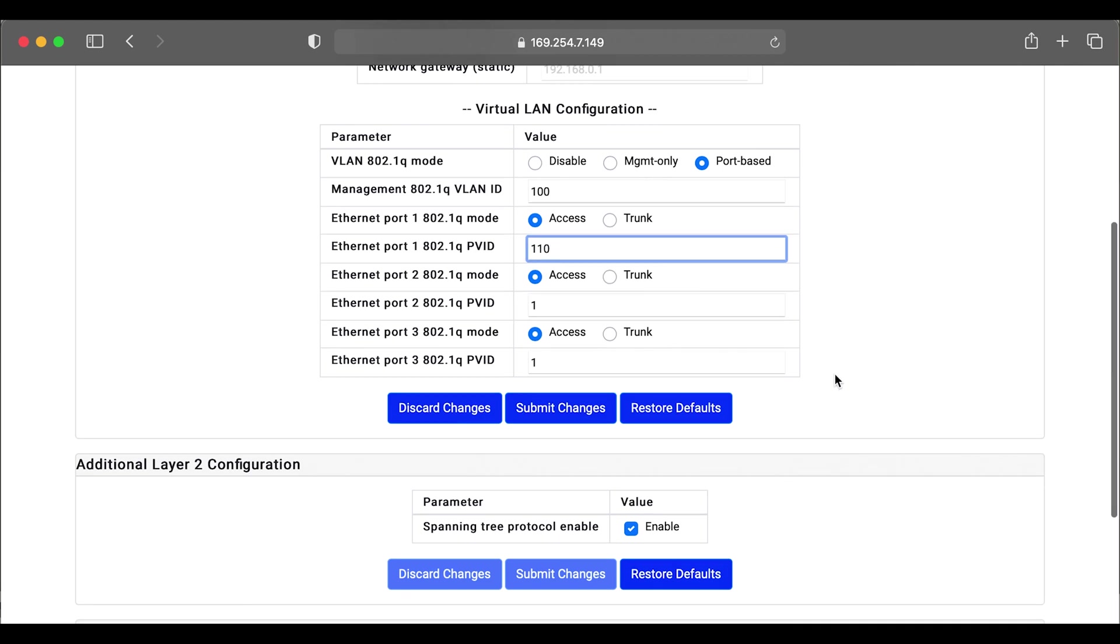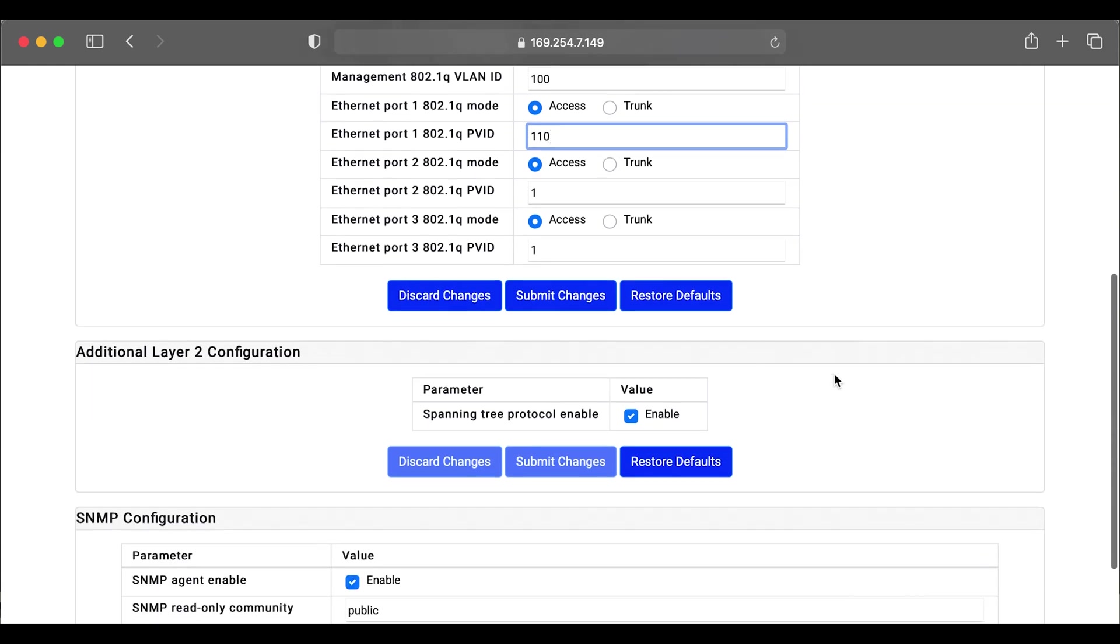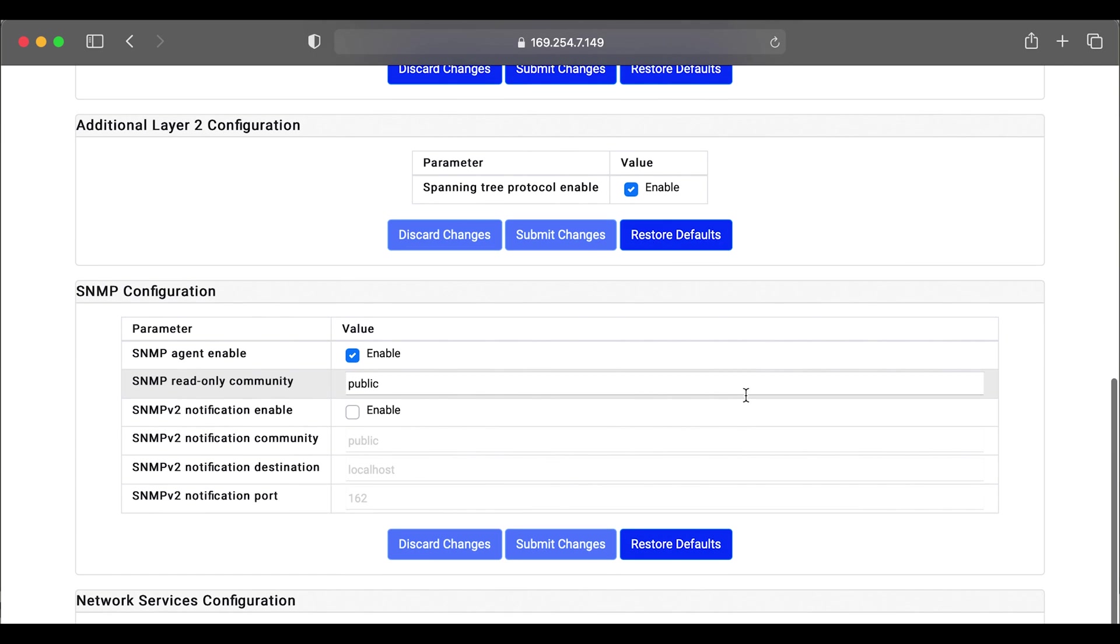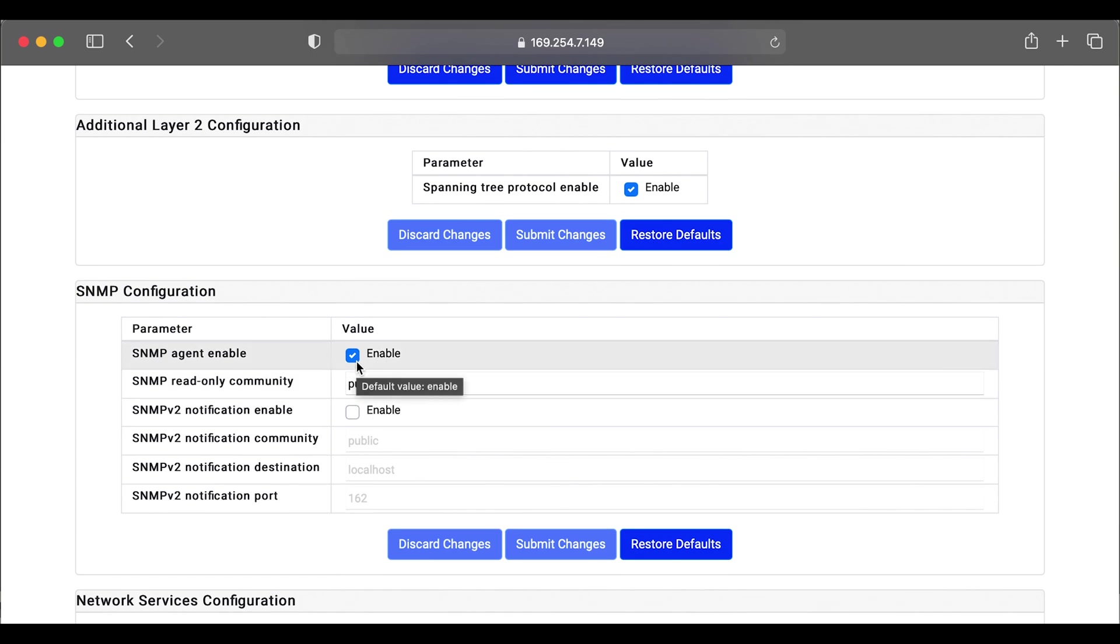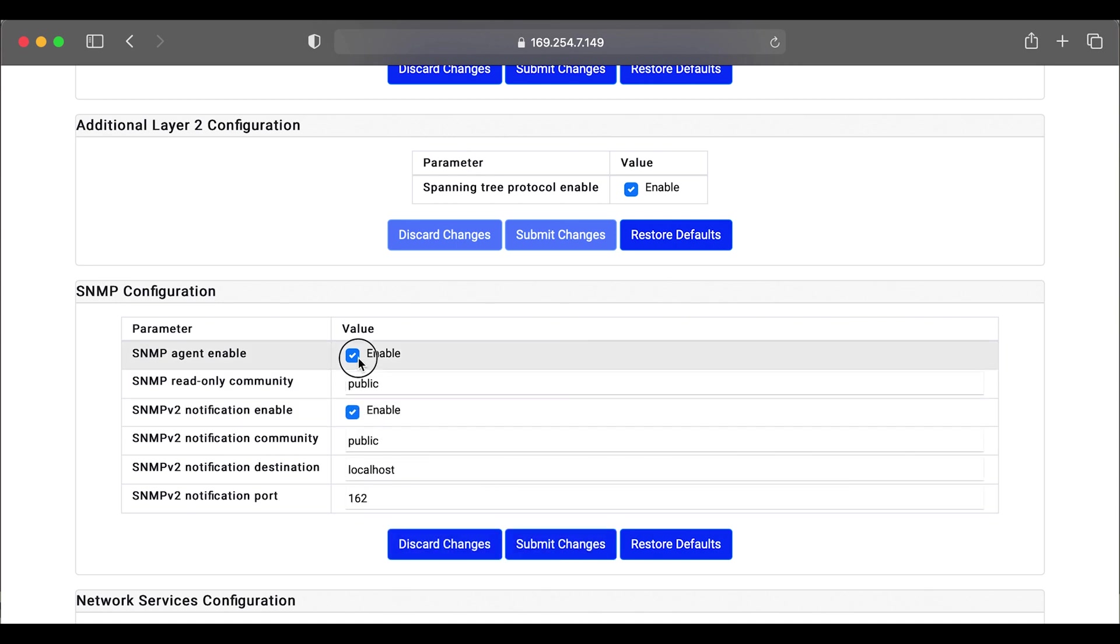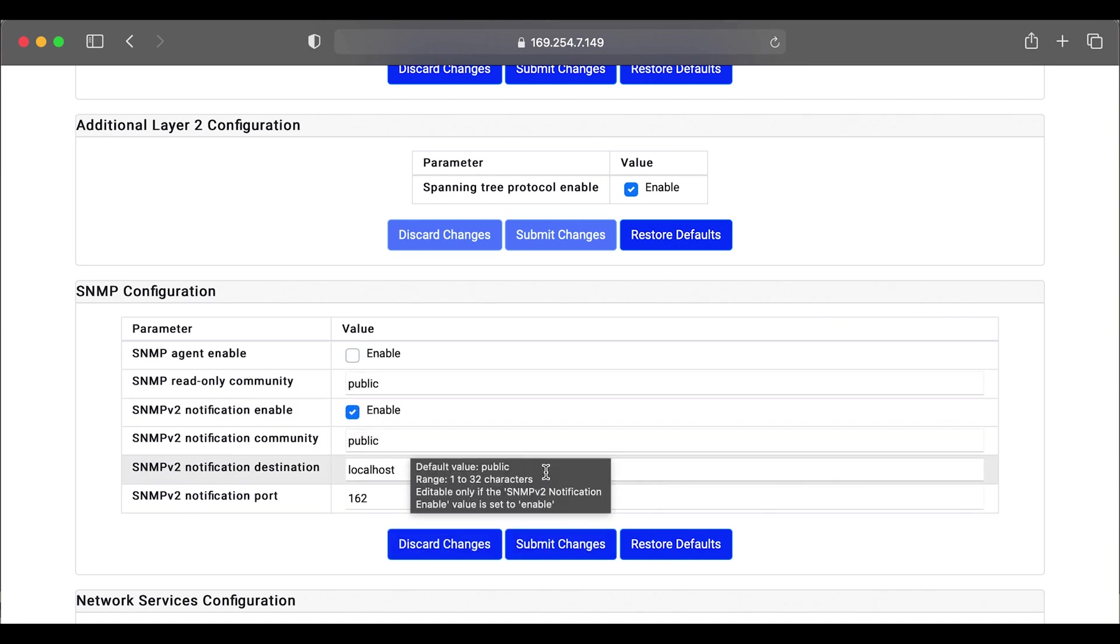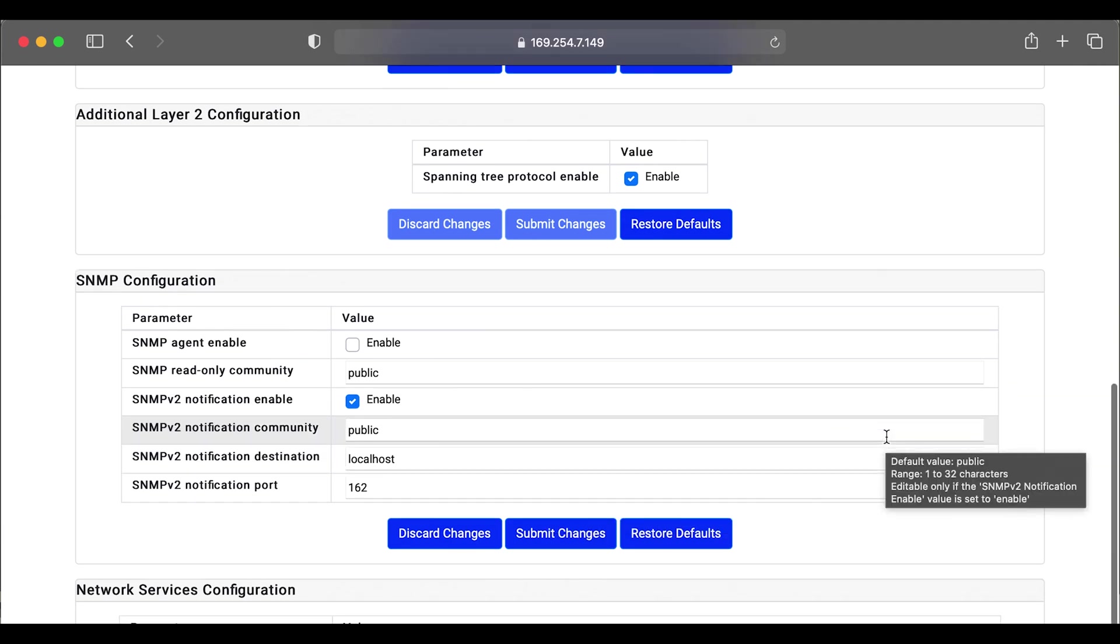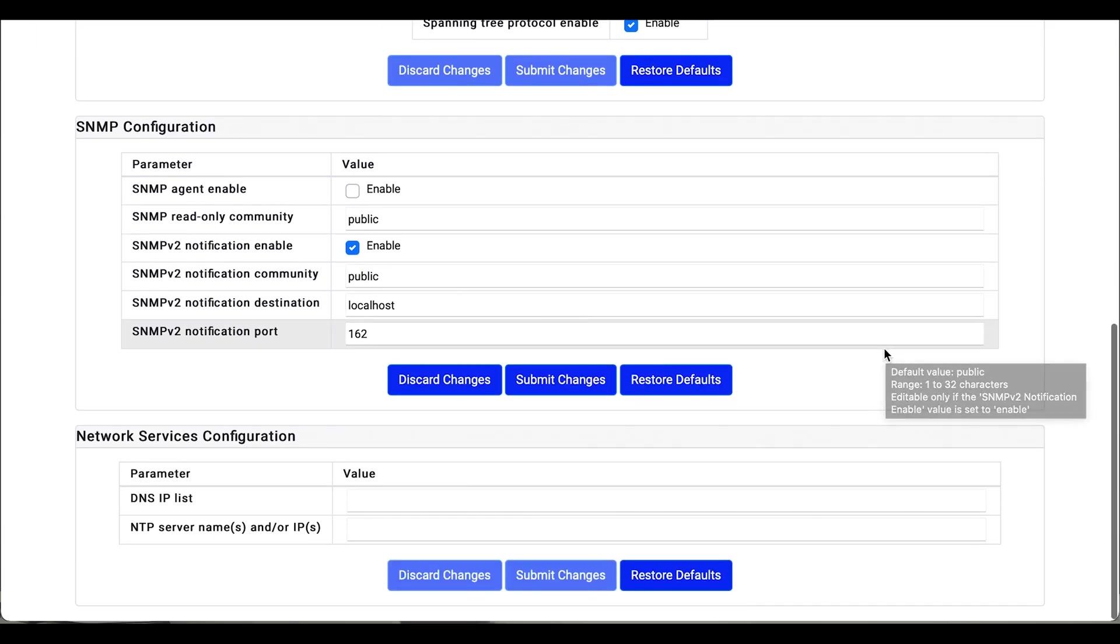We also have the settings for spanning tree. You can turn that on and off. And we have SNMP settings. You can use SNMP version one or SNMP version two. You can make the changes to community and your notification ports accordingly.